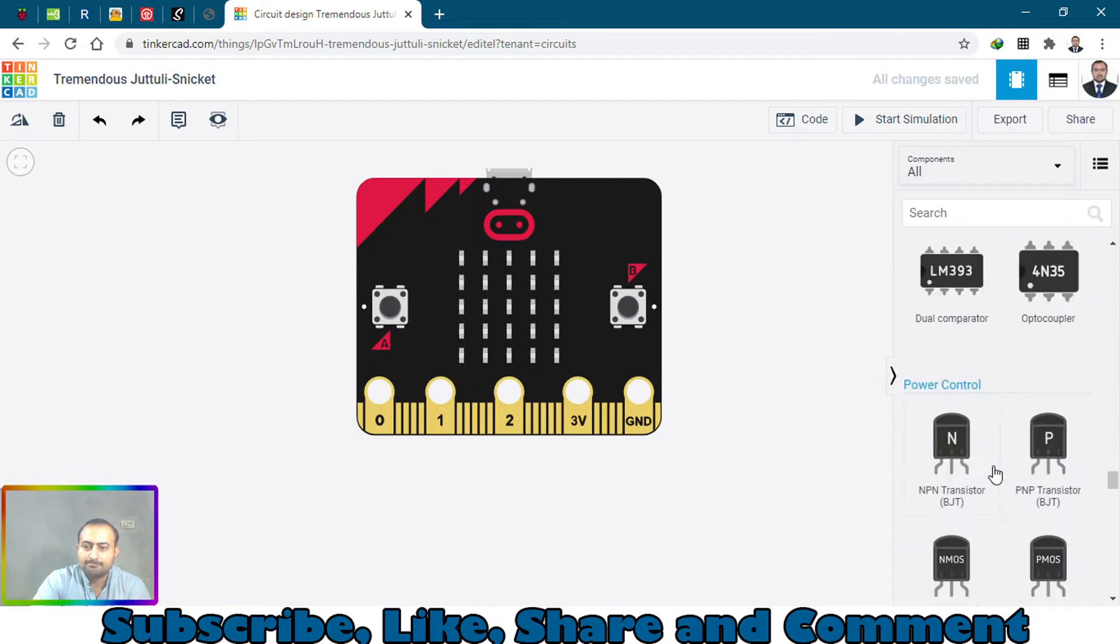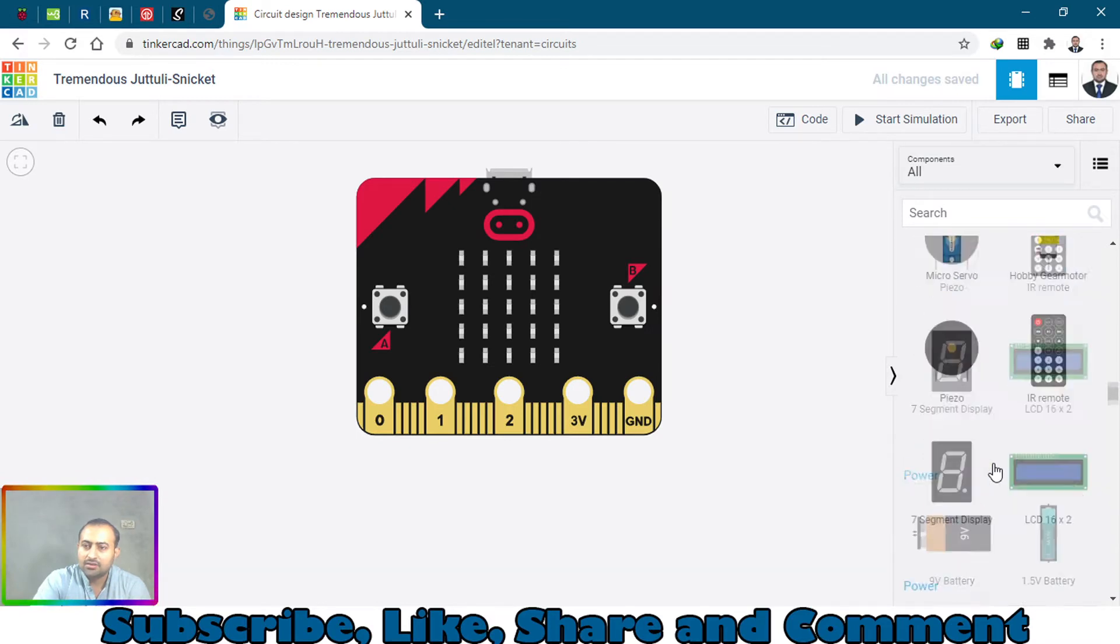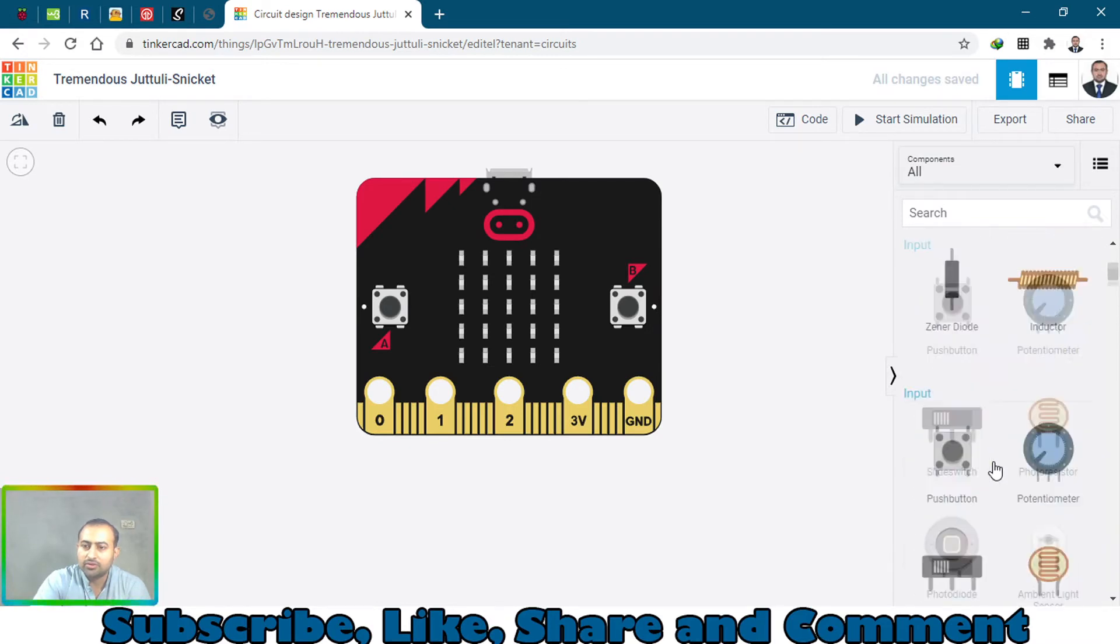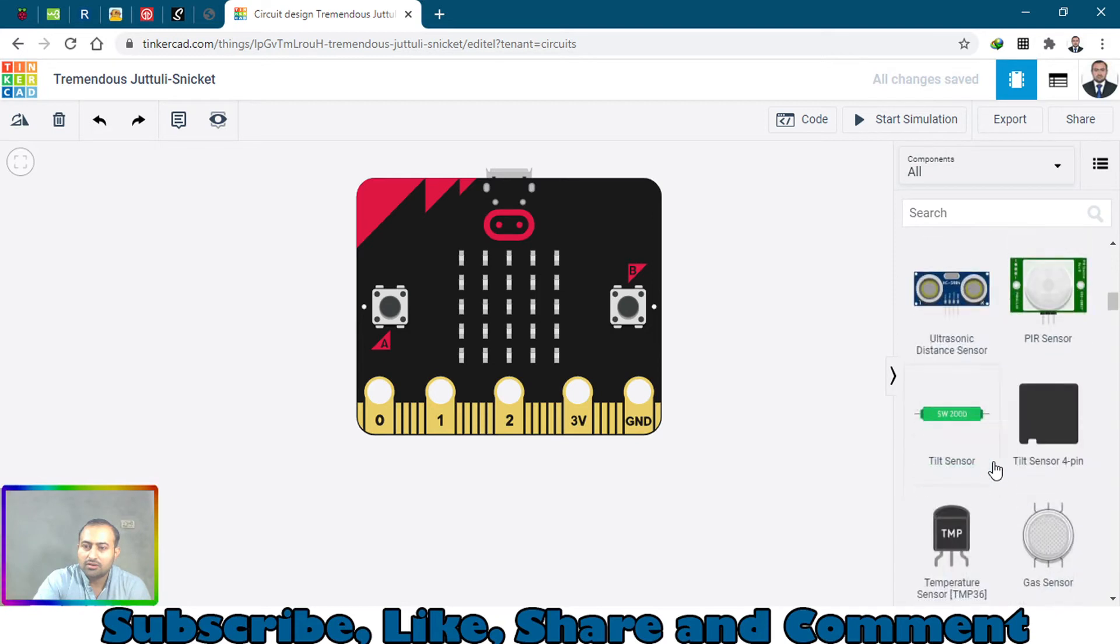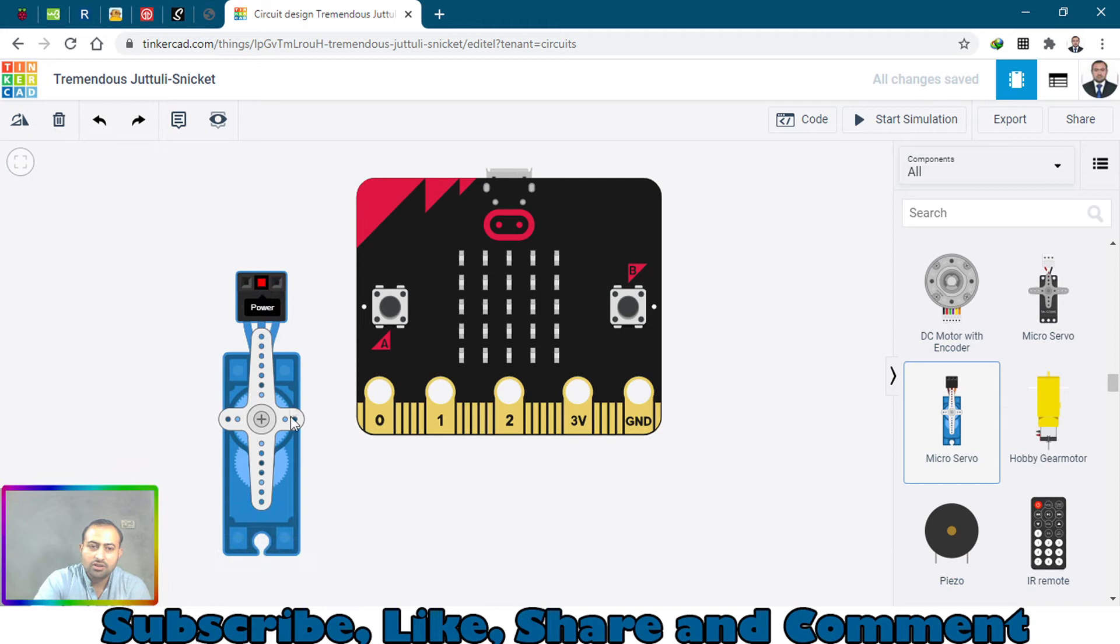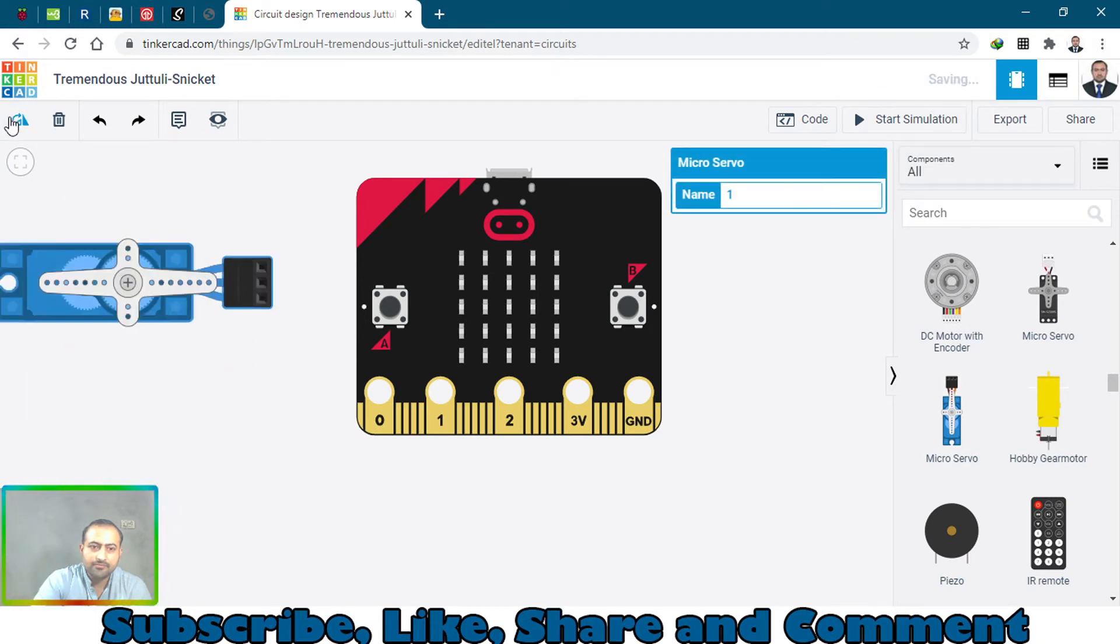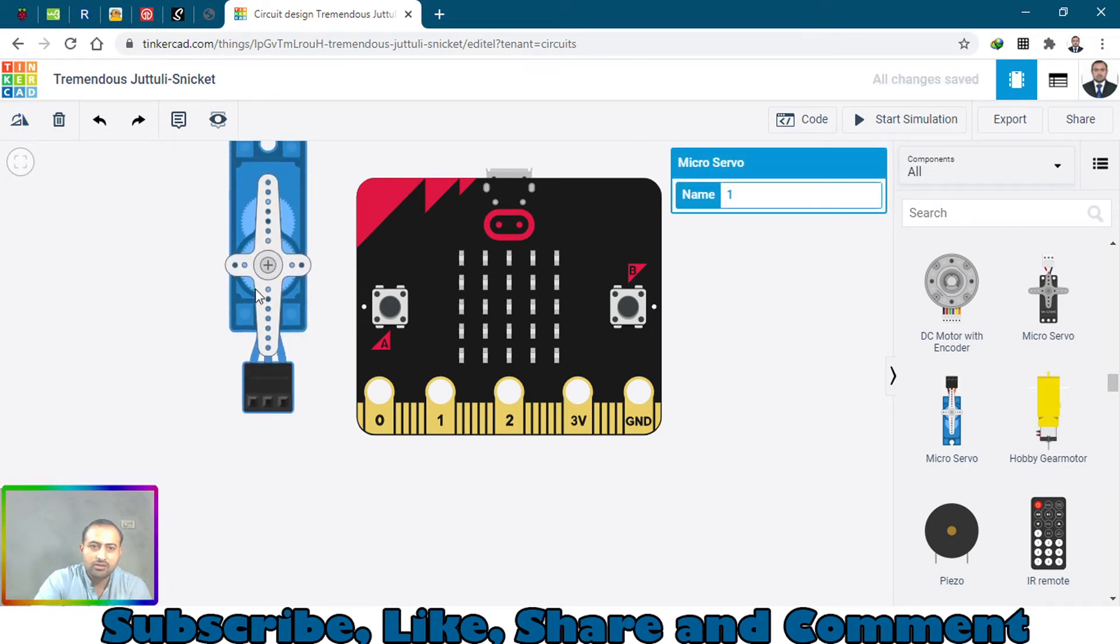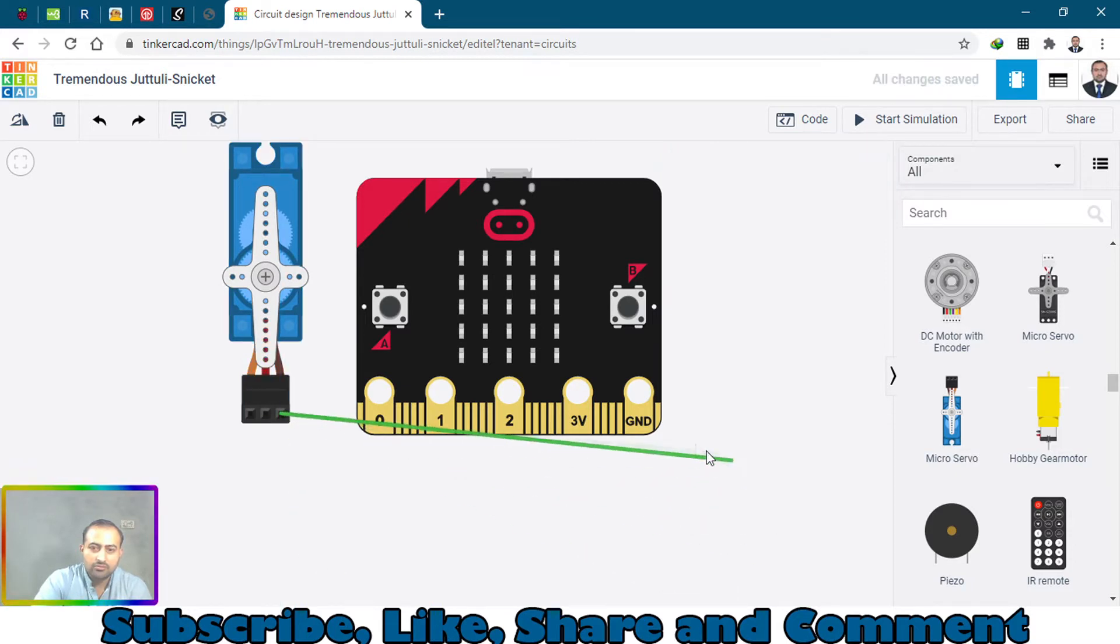There it is - this is a micro servo motor. Let's just rotate it and this is the ground pin.